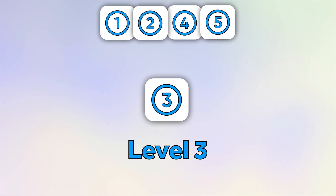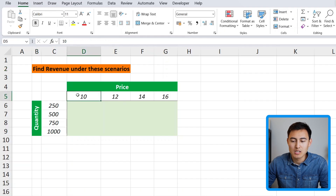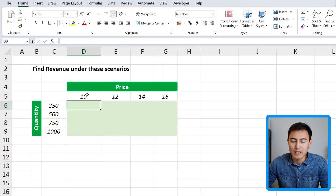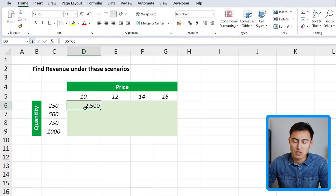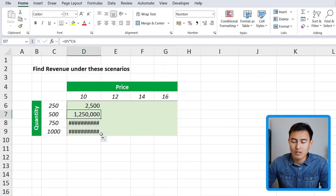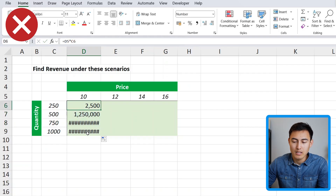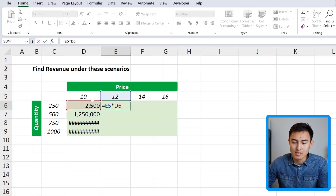Thanks to HubSpot for sponsoring. Now let's go over another slightly different example. Here we need to find revenue under different scenarios — all the prices are on one side and quantities on the other, and we want to multiply each combination. For example, 10 multiplied by 250. But if we just drag the formula down, it's not moving correctly, and copying it across also fails because the quantity reference shifts.